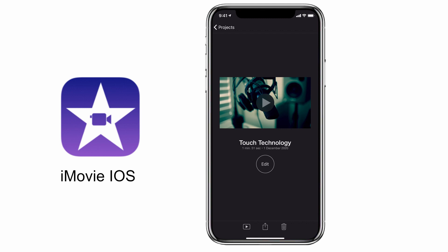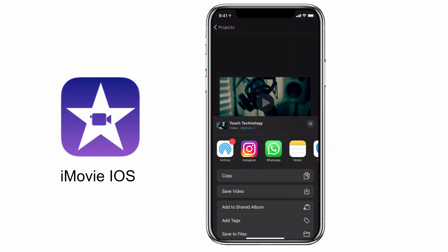Then tap on the middle icon for export, and when you do that an export screen will slide up from the bottom of the screen and you can instantly share with other devices or social media platforms.